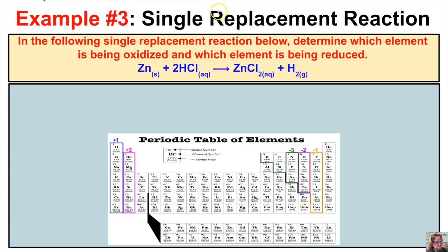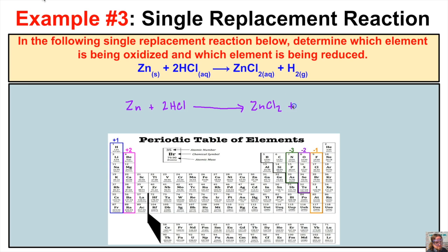In this third example — a single replacement reaction — we determine which element is being oxidized and which is being reduced. Zinc metal reacts with hydrochloric acid to produce zinc chloride in solution and hydrogen gas. On the reactant side: elemental zinc has an oxidation state of 0; hydrogen in the compound HCl has an oxidation state of +1; and chlorine in the compound has an oxidation state of −1.